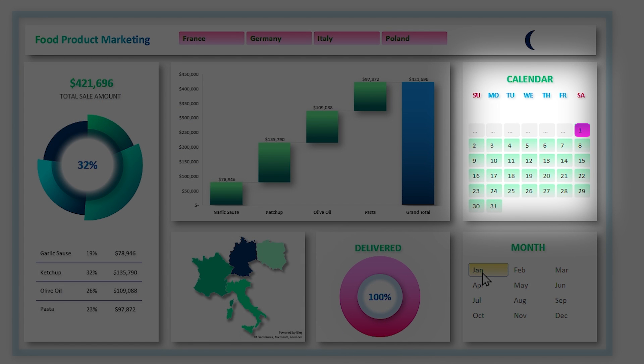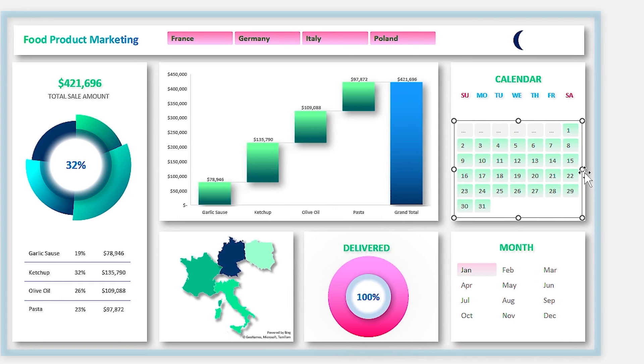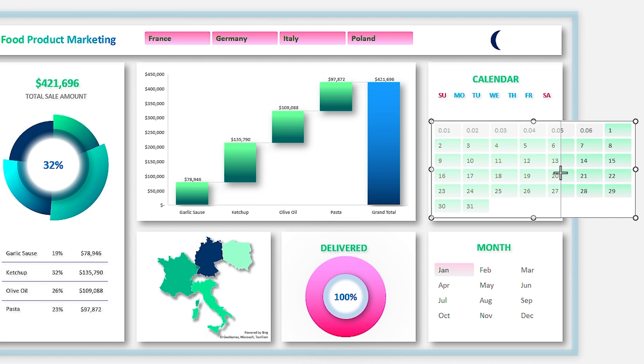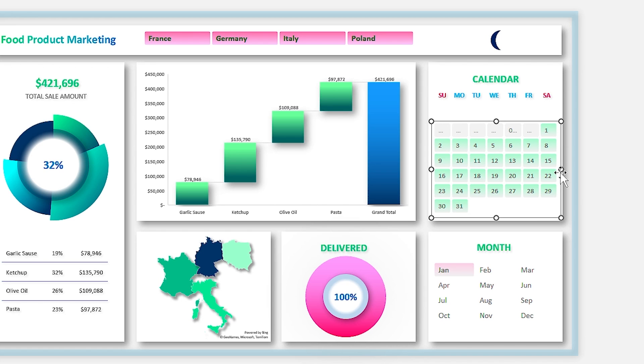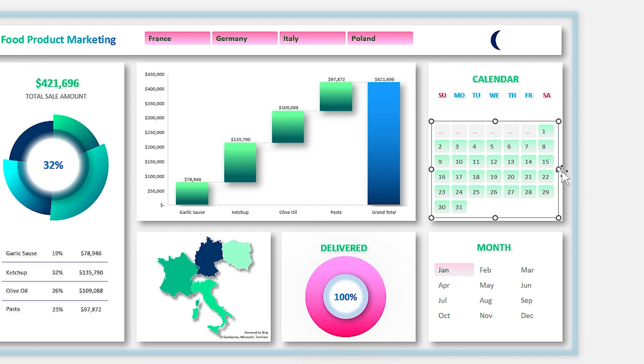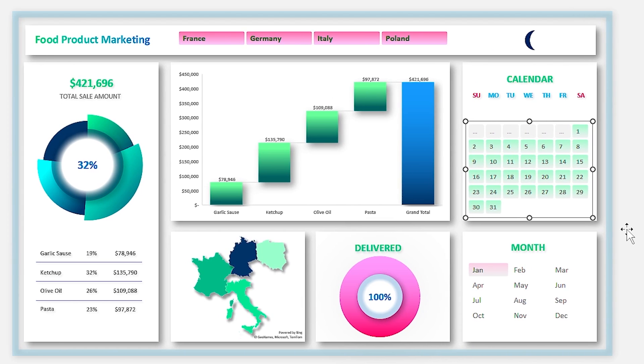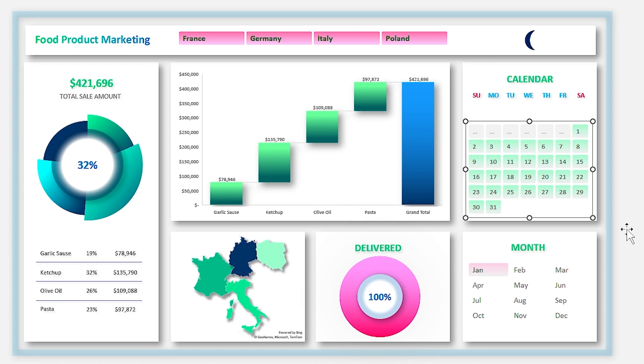You might ask why I typed in these numbers. First of all, when we decrease the size of slicer, it hides the larger content. Since my largest number in the calendar was with two digits, I decided to type in a number with three digits to hide them by decreasing the slicer size.